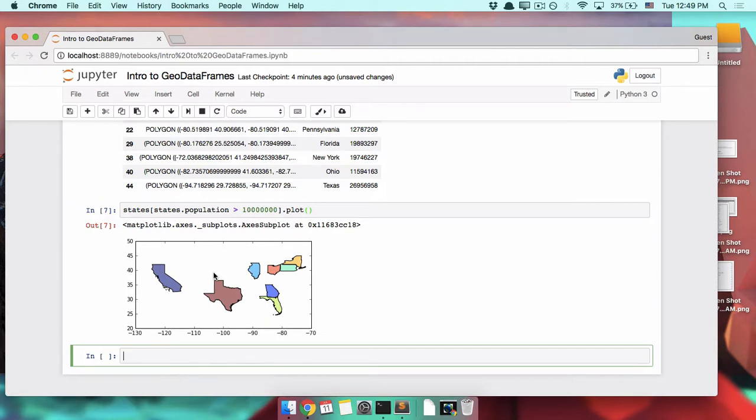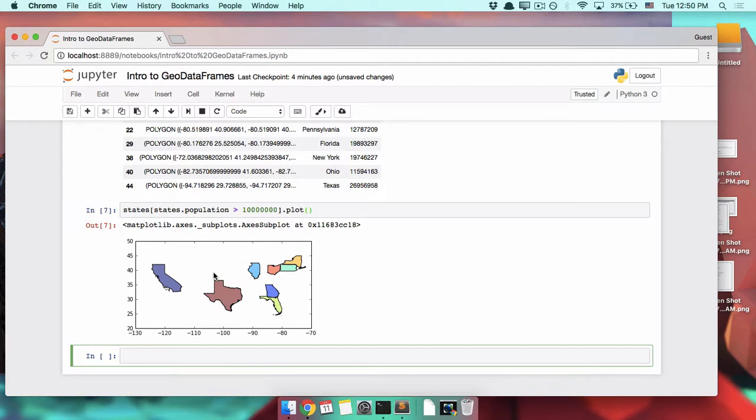So that covers some of the very basics of geodata frames. There's a lot more you can do with geodata frames that's specific to geodata frames that you can't do with a normal Pandas data frame. But we'll cover all of that later.